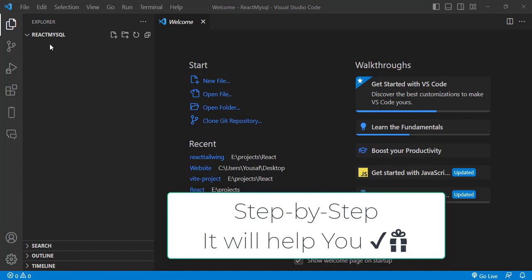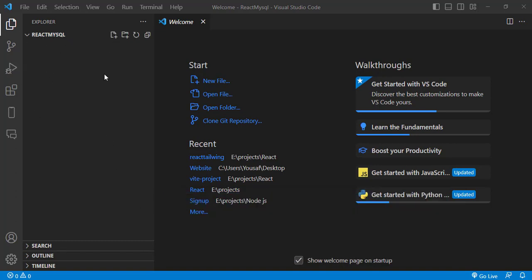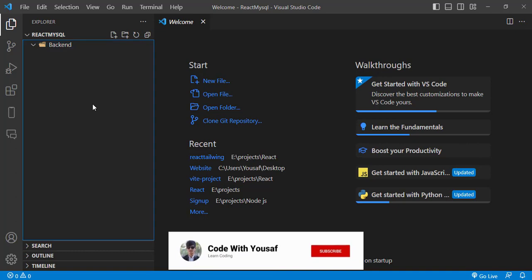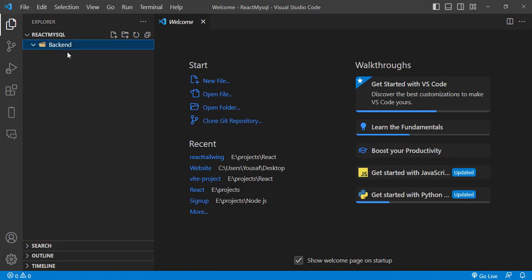Hey everyone! In this video we will connect our React app with a MySQL database. I have a folder open in VS Code called 'react-mysql'. I will create two folders inside: the first one will be the backend and the second one will be the frontend. First we will create the environment for our backend. For the backend to connect with MySQL, I will use Node.js with the Express framework. For the frontend, we'll use React.js.